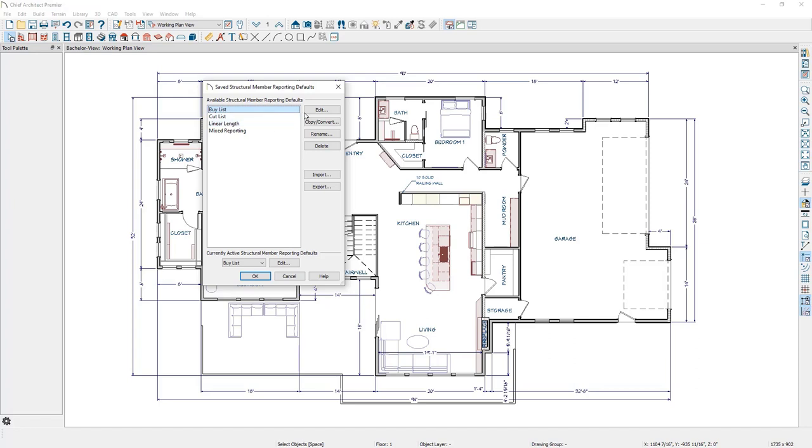You can edit, copy, rename, delete, or import and export any of your structural member reporting tables.